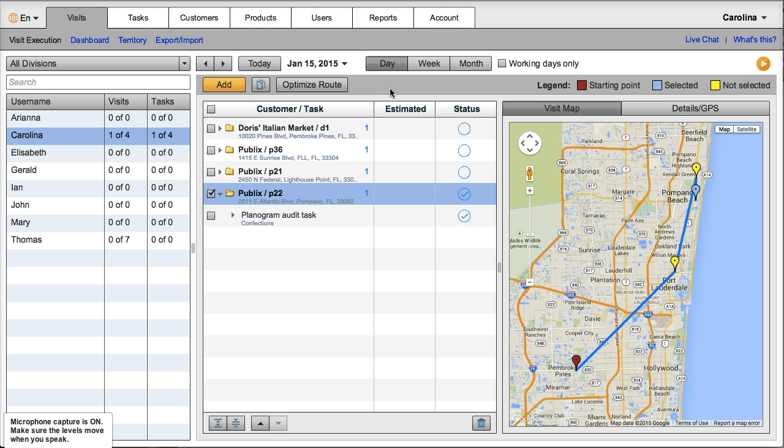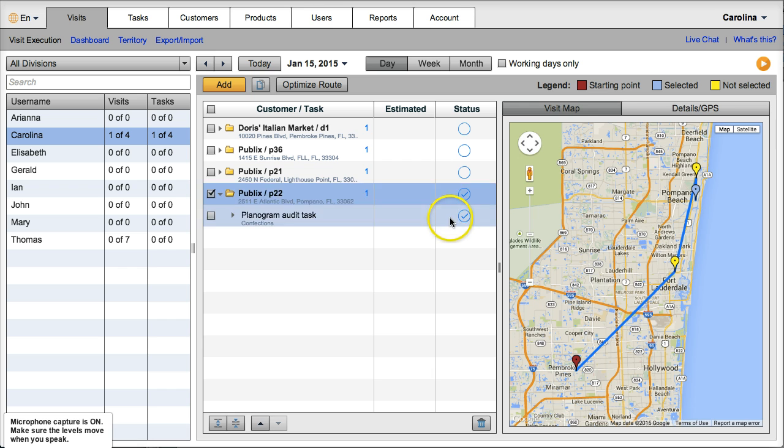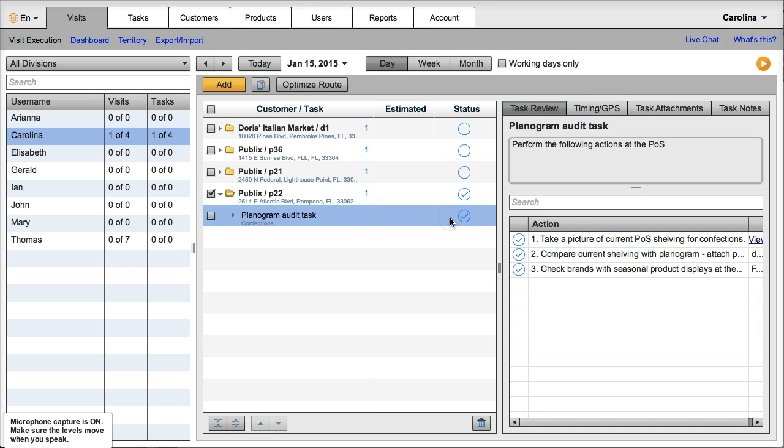Back at the office and I can see that a check mark has appeared here both next to the customer name, to the visit and to the task that I had assigned.